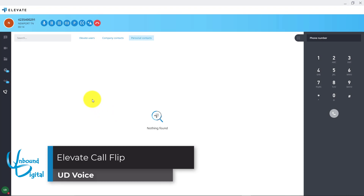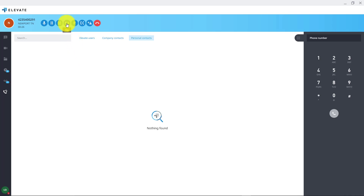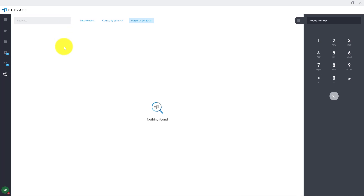The desktop app has a feature called call flip. This allows you to flip the call from your desktop app to your mobile app in case you need to walk out the door or roam around your office to answer a question for your customer. To do this, you click the flip button with a live caller on the line. This will flip the caller over to your mobile app where you can answer it. The caller will hear brief hold music until you answer, and then you can pick it back up on your smartphone app.